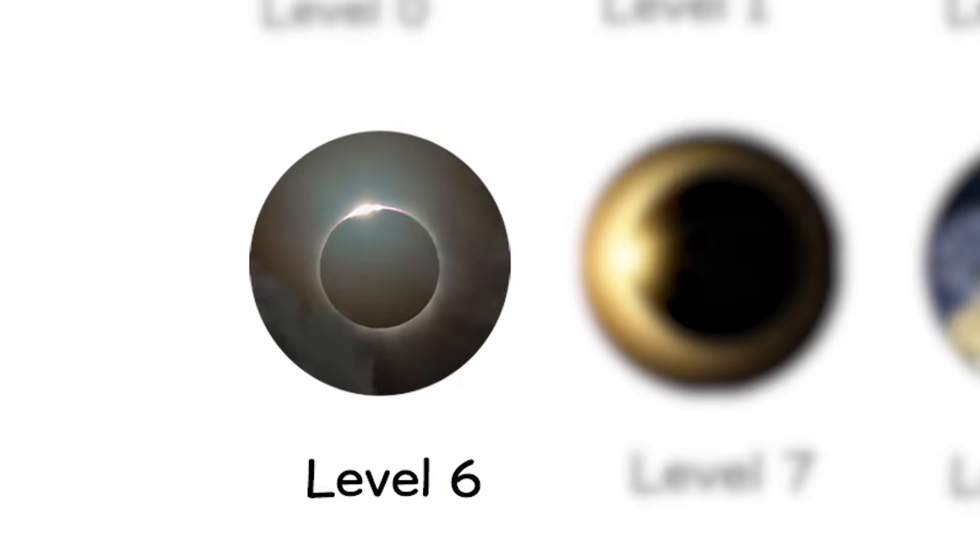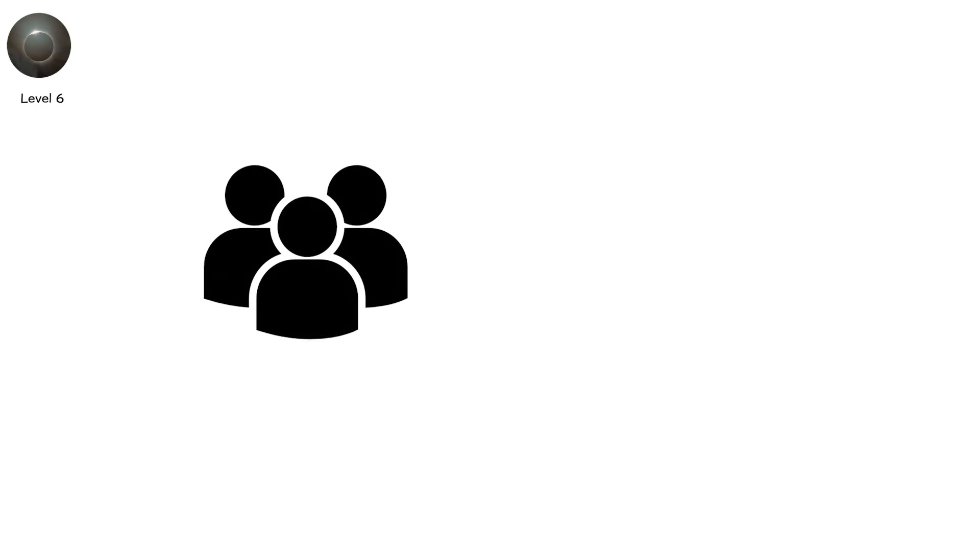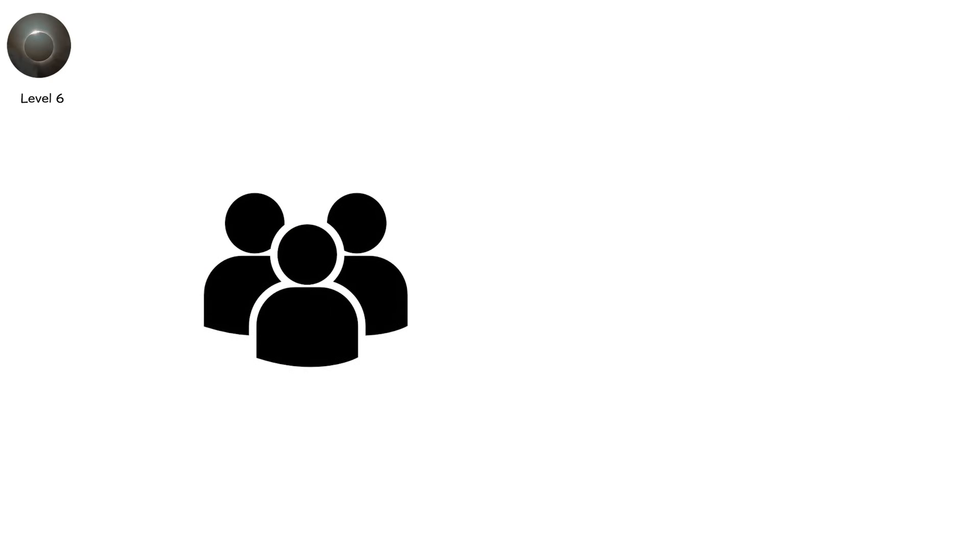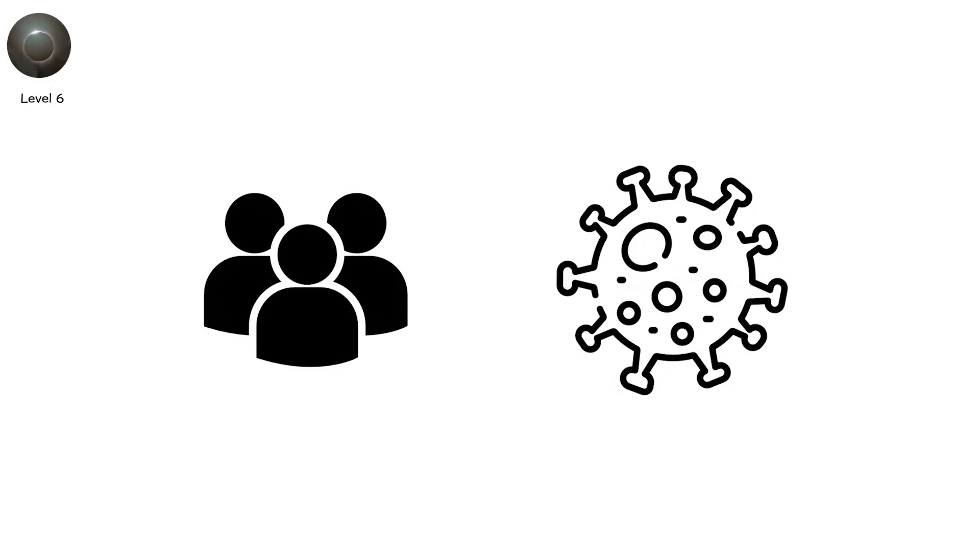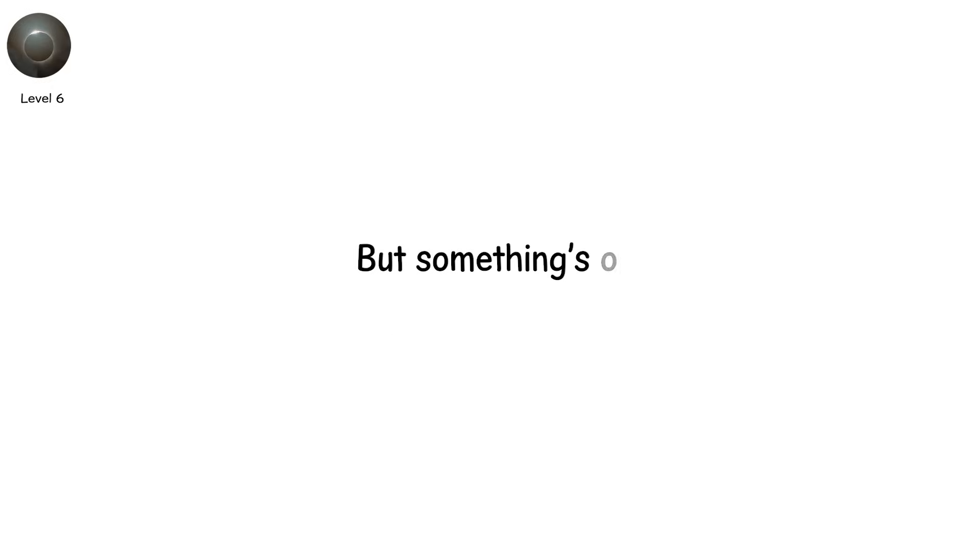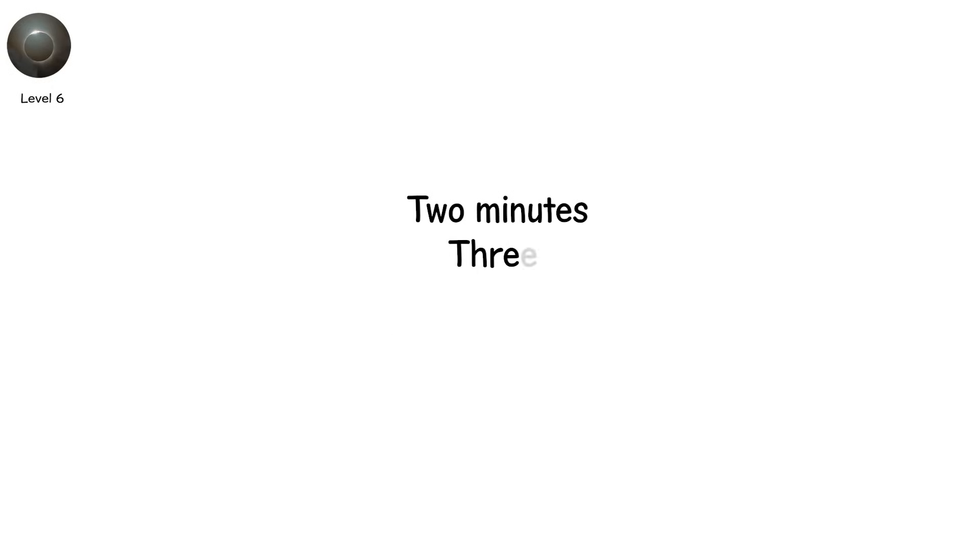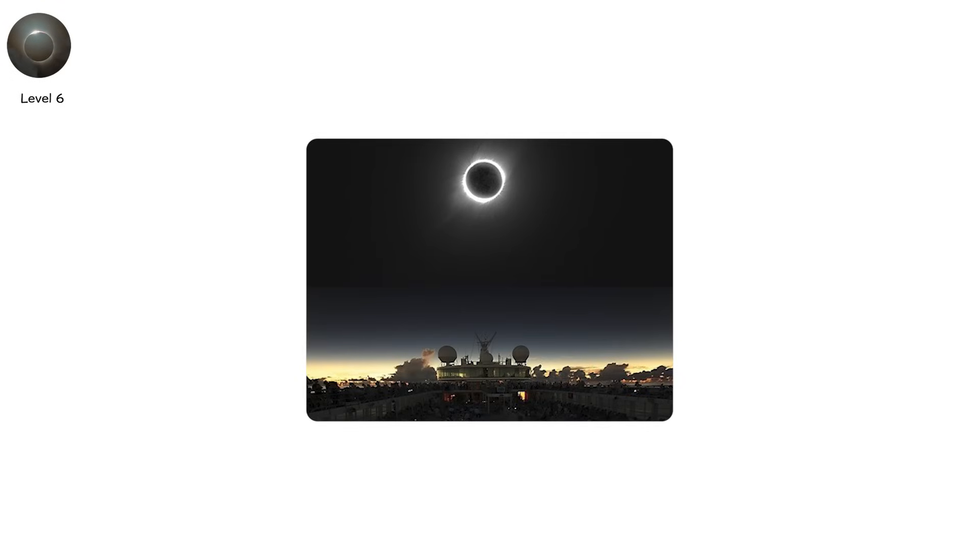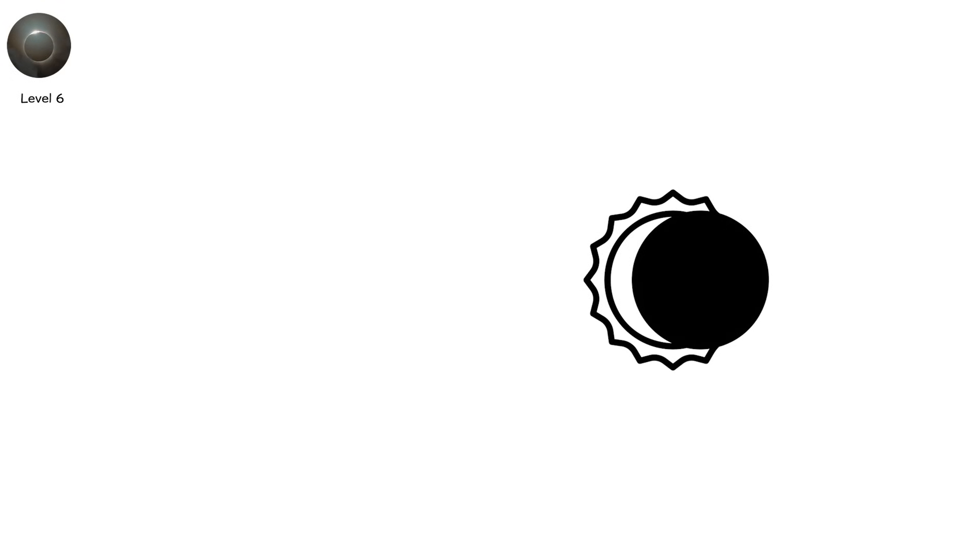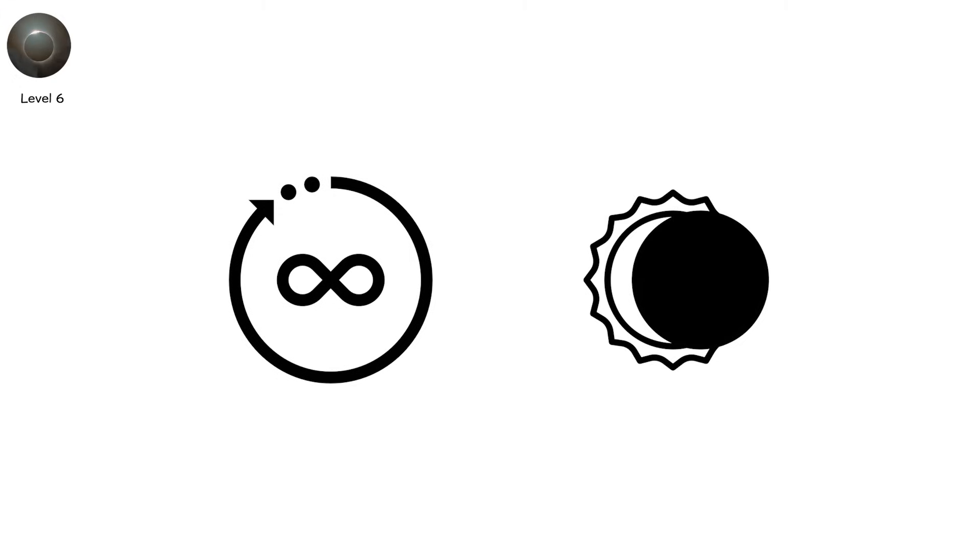Level 6. The moon's silhouette is razor-sharp. The corona blazes white-hot. But something's off. It lasts far longer than usual. Two minutes, three, four, nearly eight. You're watching a long-duration total eclipse, the rarest subtype of the classic total eclipse. Why so long? Everything aligns just right.